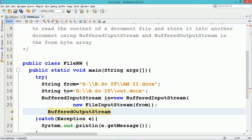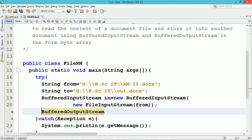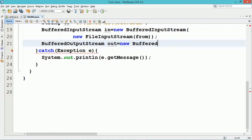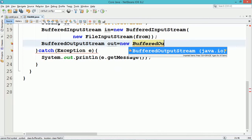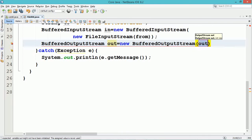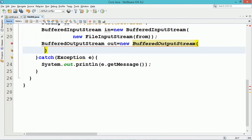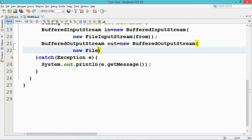Similarly, a BufferedOutputStream object named 'out' is created to store the data into the file. Within the constructor of BufferedOutputStream, a dynamic object of FileOutputStream is used, which mentions the name of the file in which the data needs to be pasted.